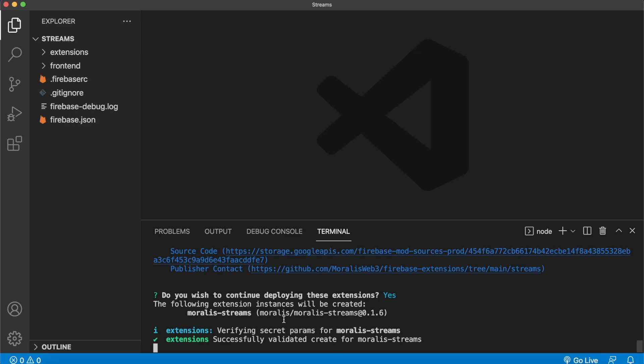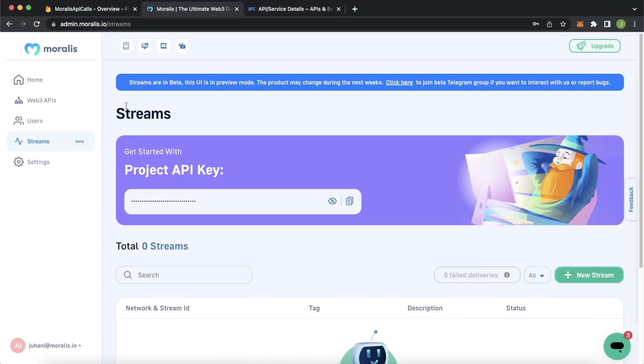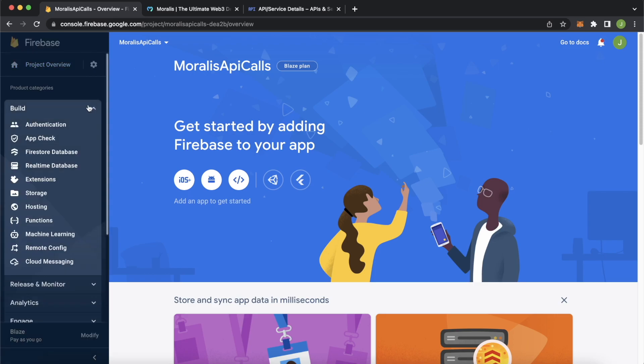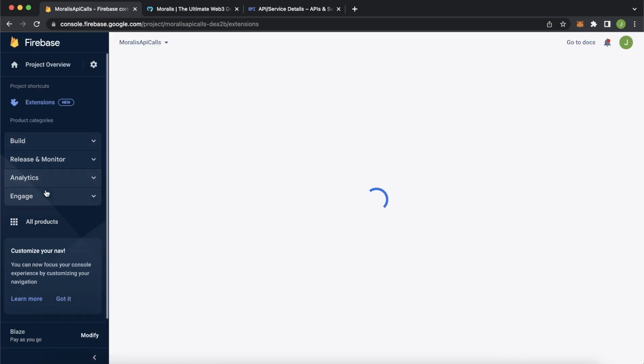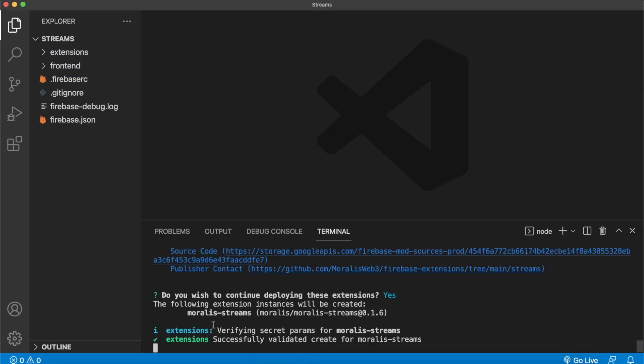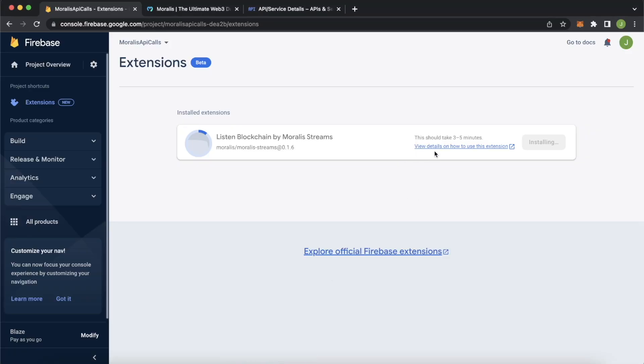And it'll just verify the secret parameters and start installing the extension for your project. We can actually follow the process by jumping into Google Chrome and our Firebase project in the build file over here, check extensions, and see what we have here. Listen to the blockchain by Morales streams. And you see this nice progress bar going around the circle over here. And you can also follow it in your Visual Studio Code. But there's no interface to kind of follow with the progress. But as you see, it should take about three to five minutes. So I'll return to you when this is finished.